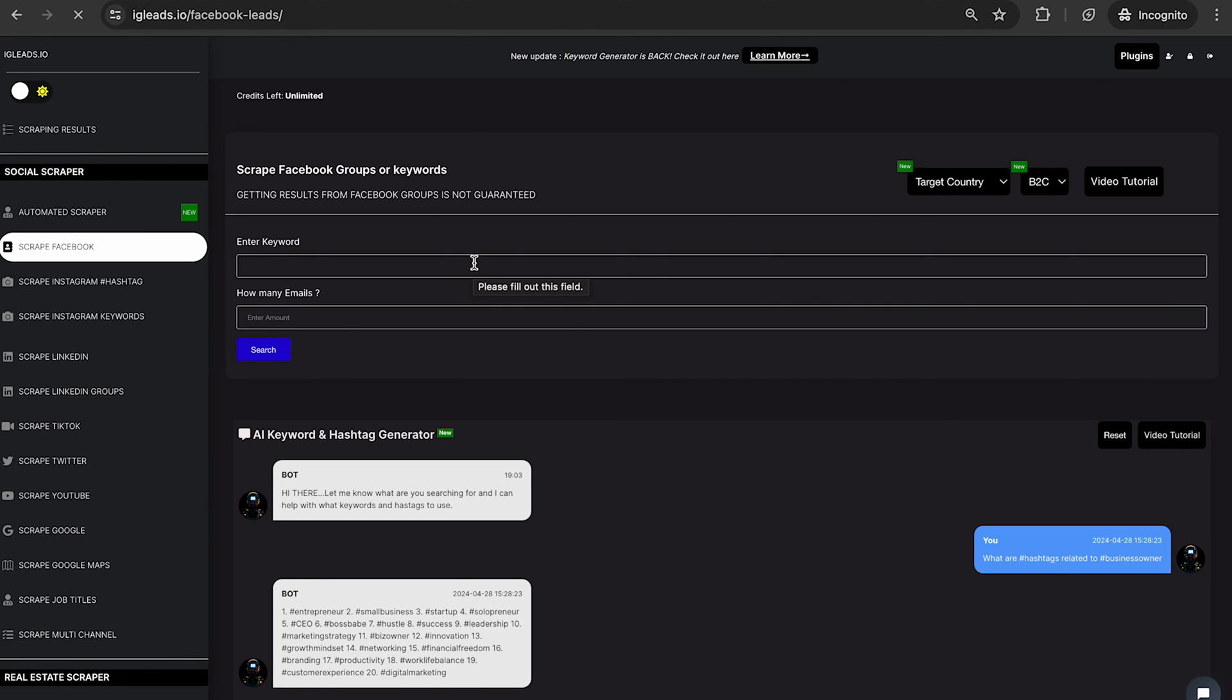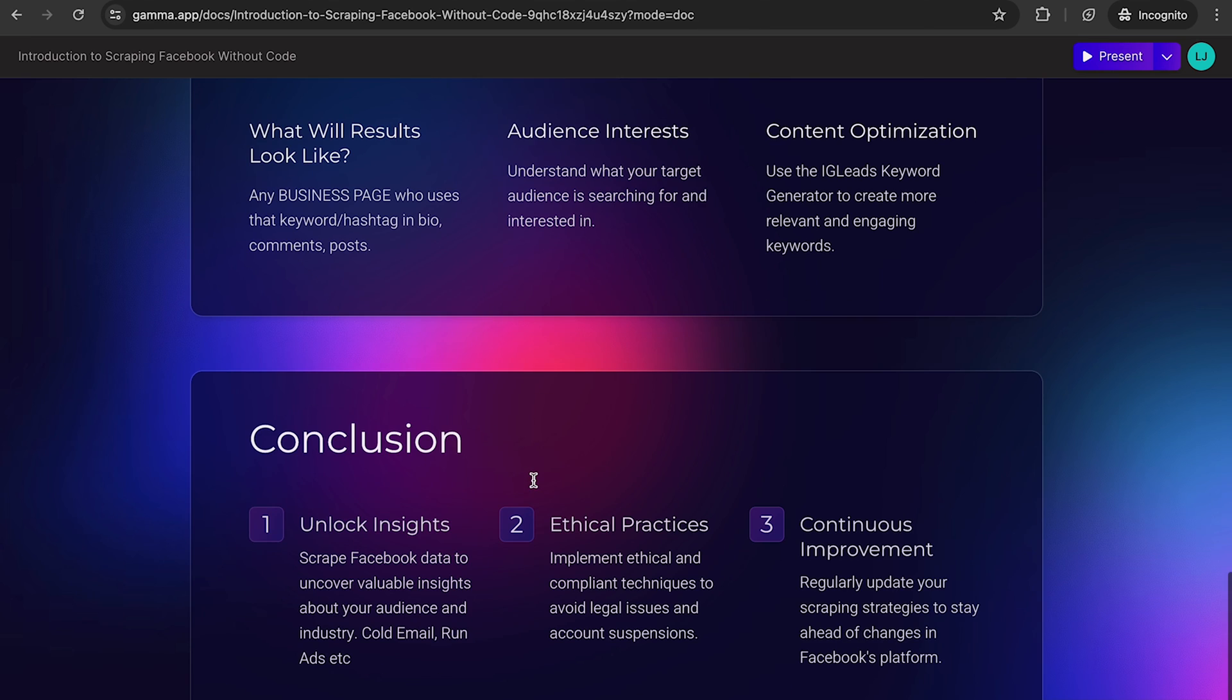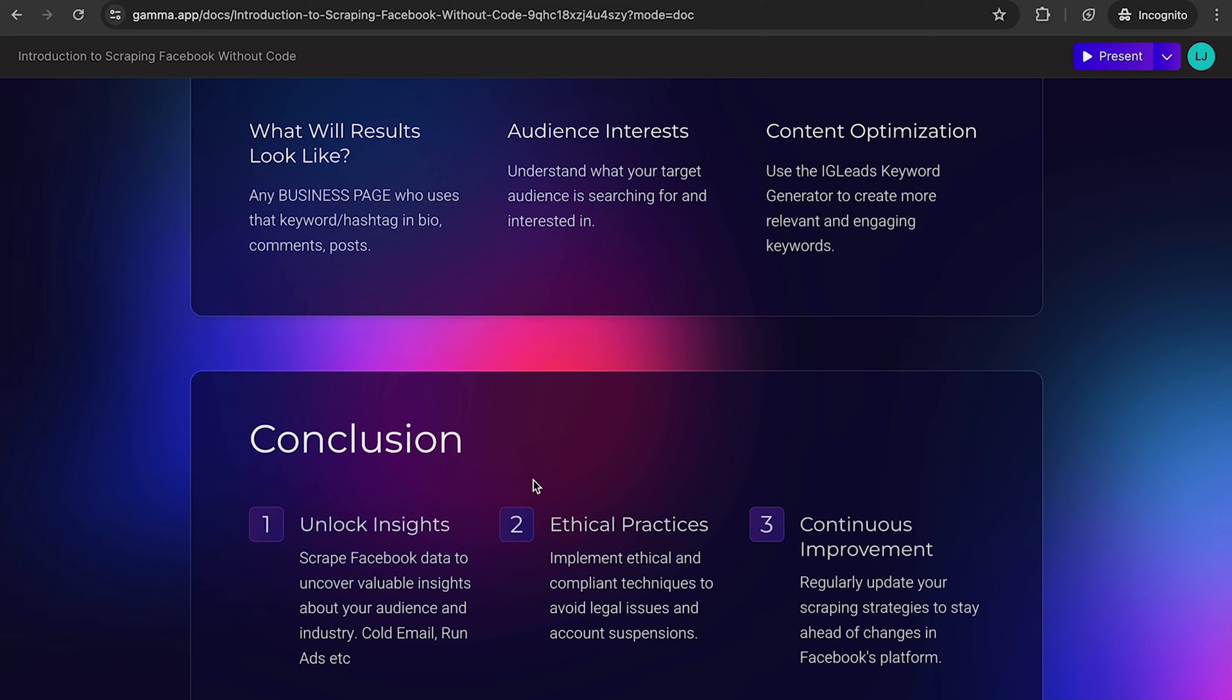So yeah guys, that's pretty much it. I showed you how to scrape Facebook groups and how to scrape keywords hashtags. Actually, keywords works the same way as hashtags, just it's going to be a word instead of a hashtag. You know, hashtags obviously has the hashtag next to it. So I showed you how to do that. So go ahead, check this out. Watch this video over again if you need to.